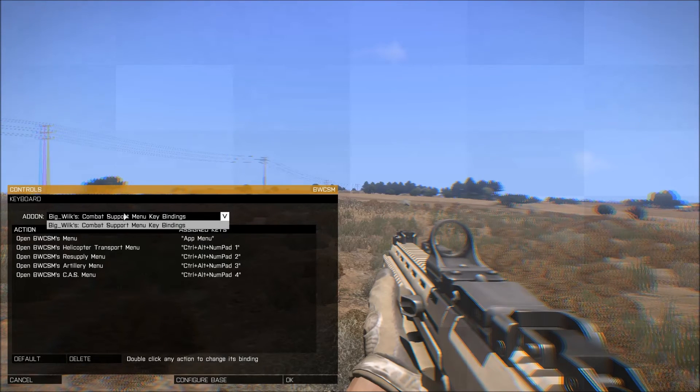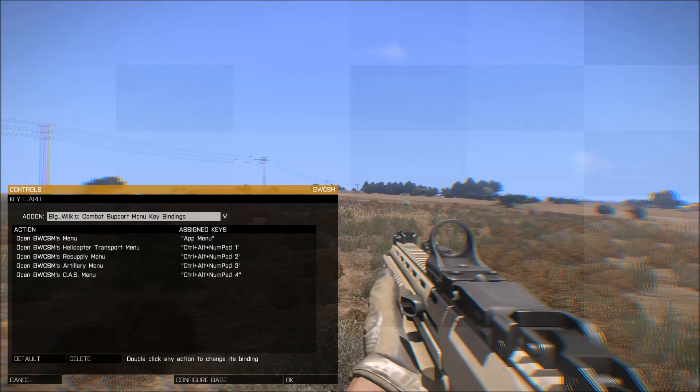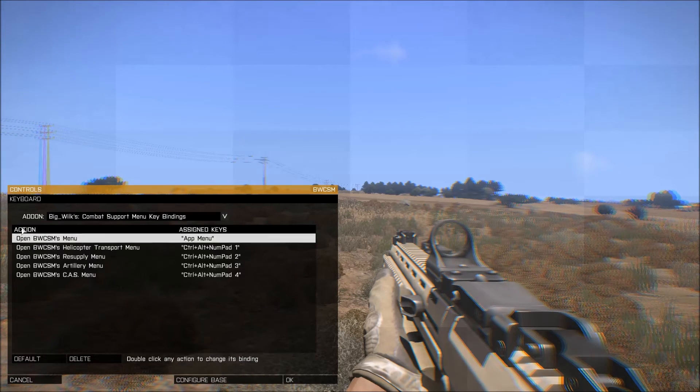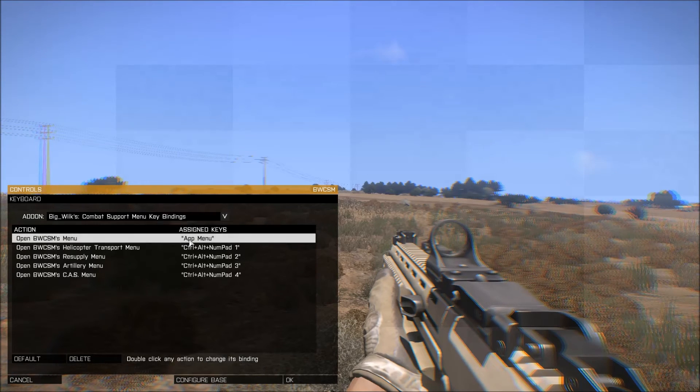Change the category to Big Wolves Combat Support menu. And the only key you really need to concern yourself with is the open menu key, which by default is your apps menu.